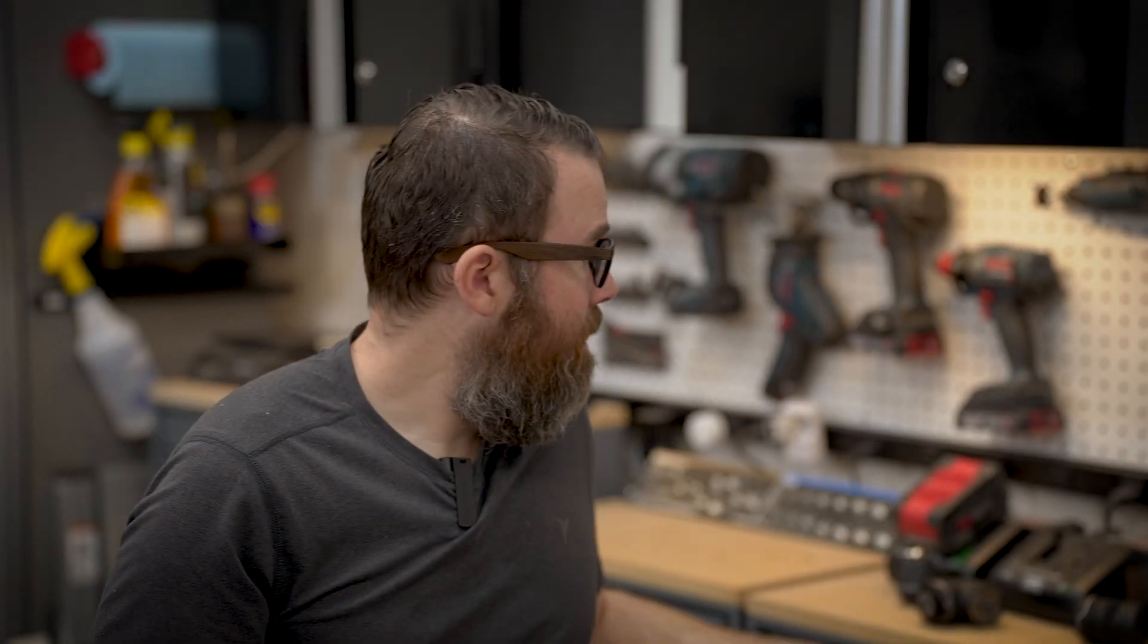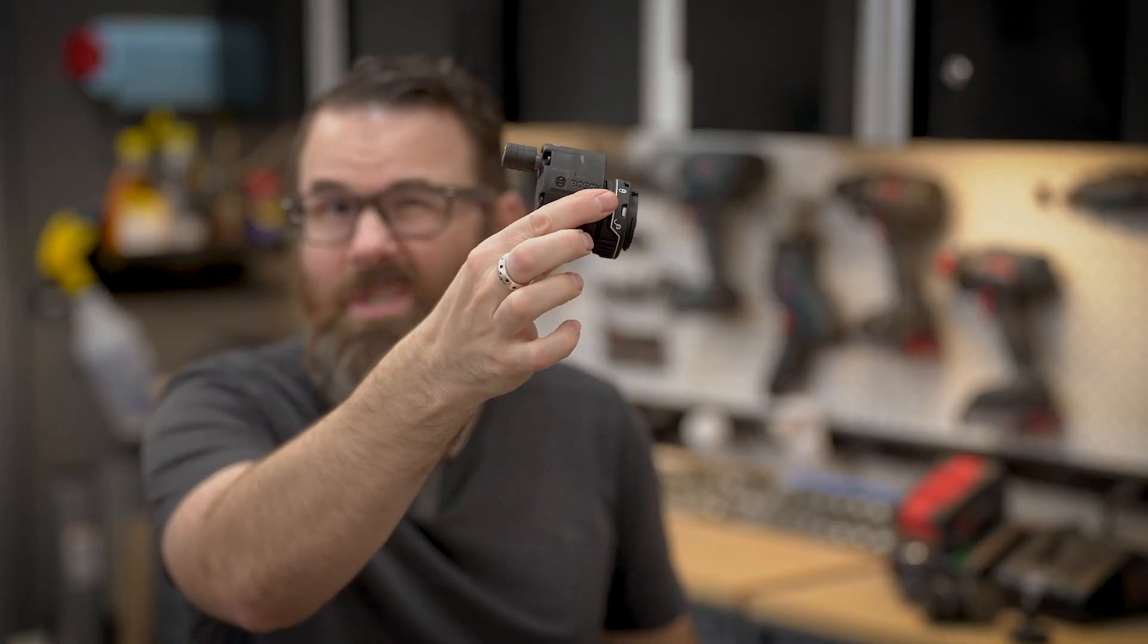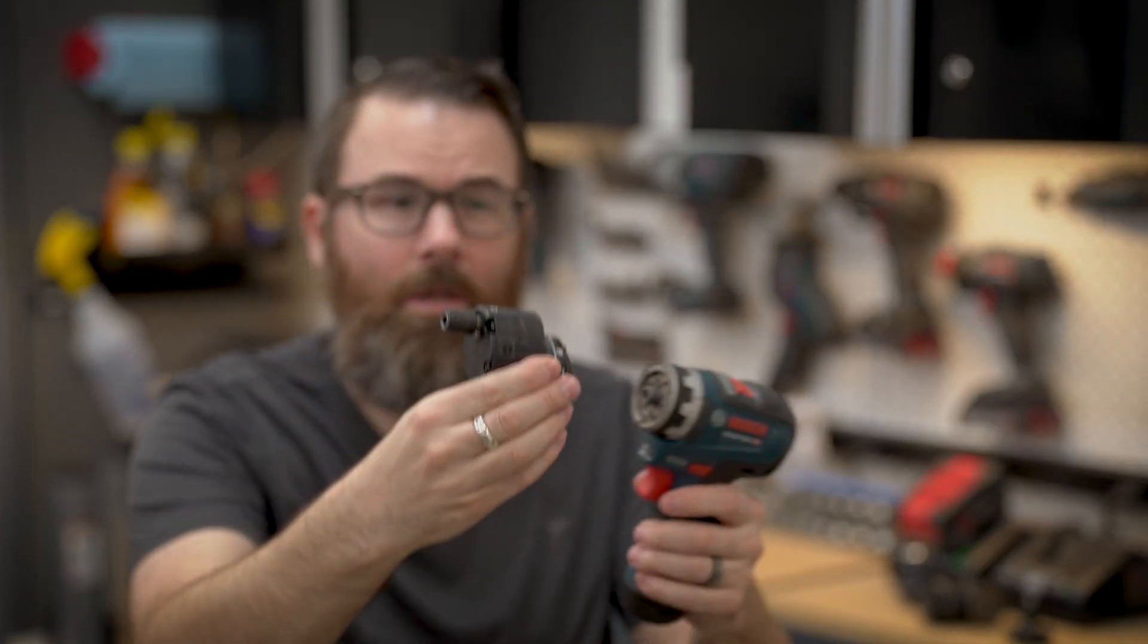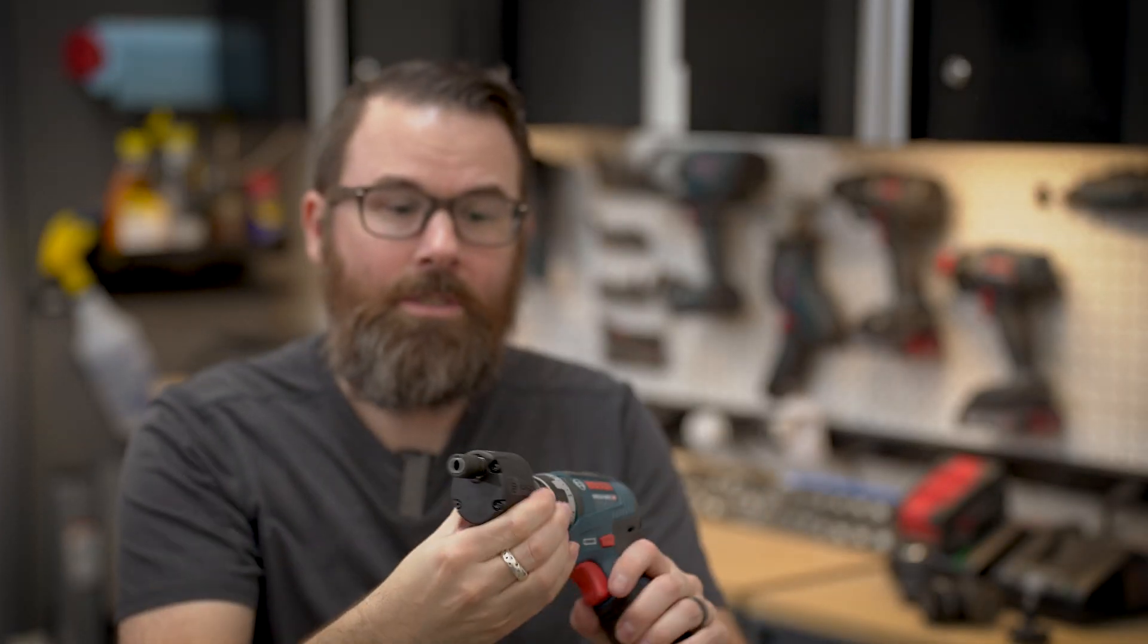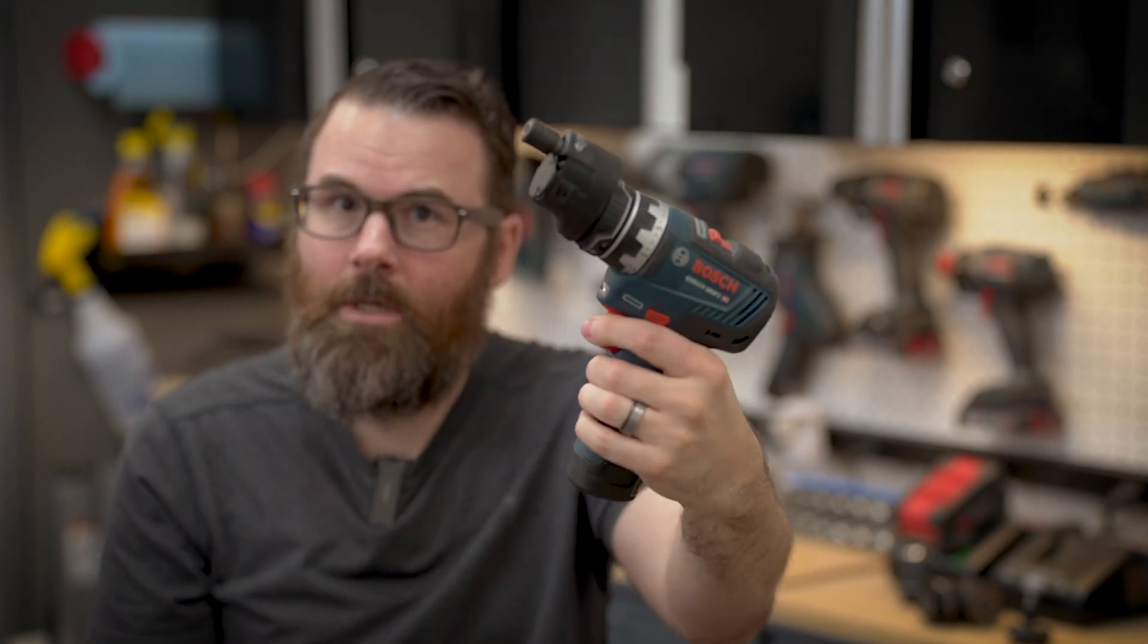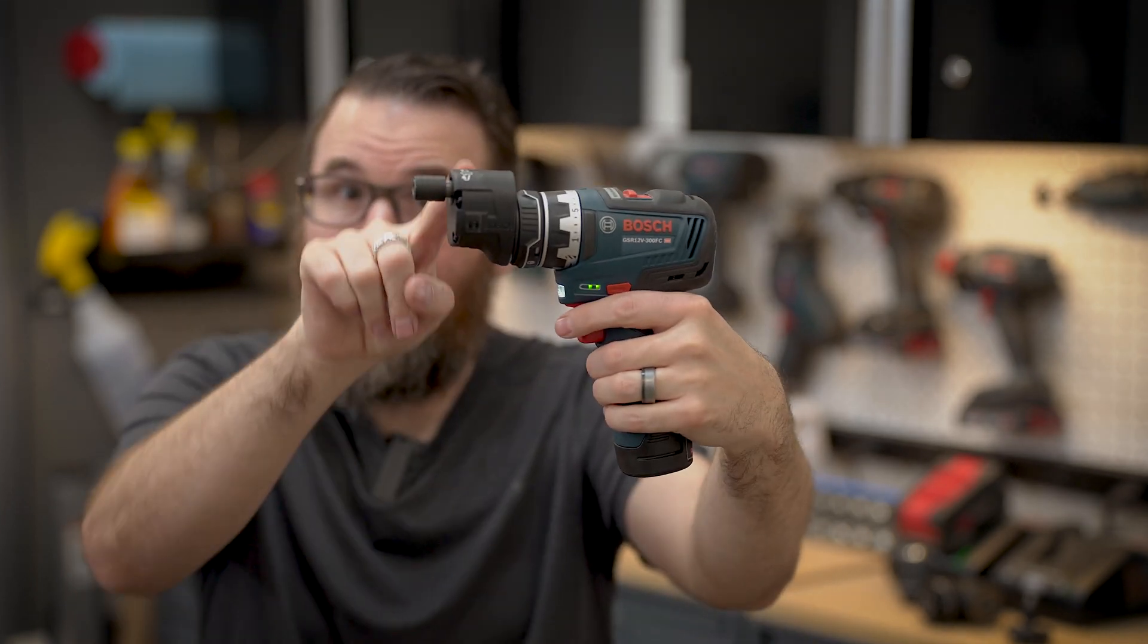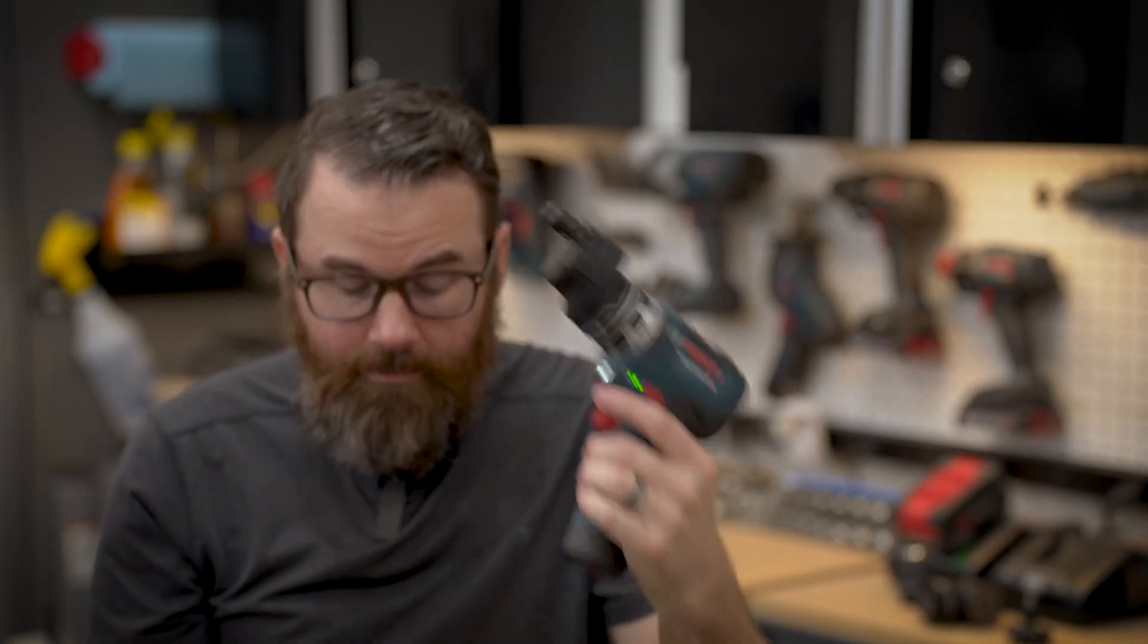The ends come off and you can actually swap them out for all sorts of various things. So let's say we want to put this little offset on. Just kind of snaps on and now we have a little offset driver. It's pretty cool and has four different little tool heads. The problem is they just kind of don't go anywhere.